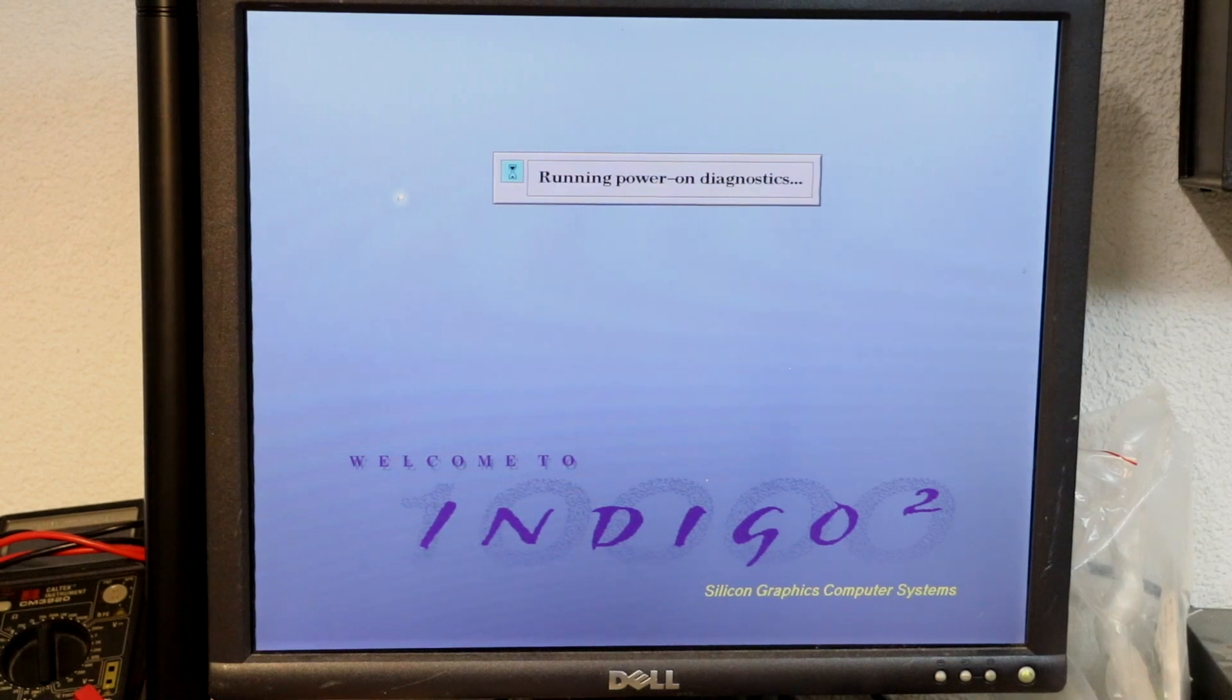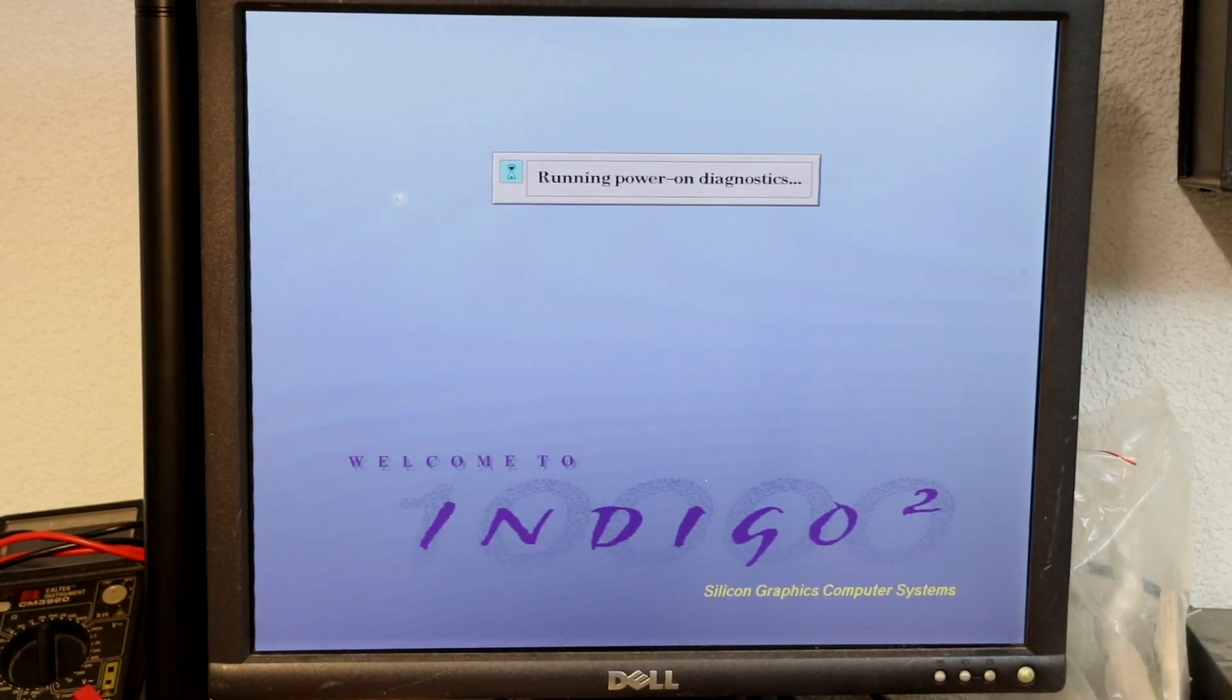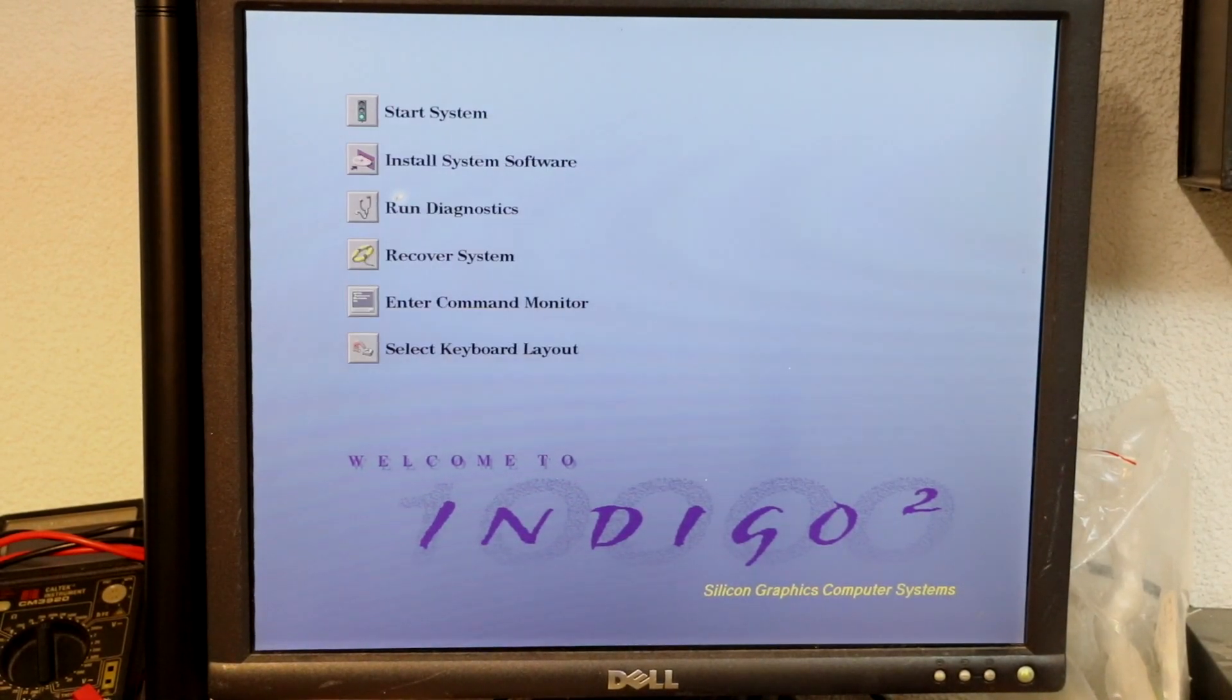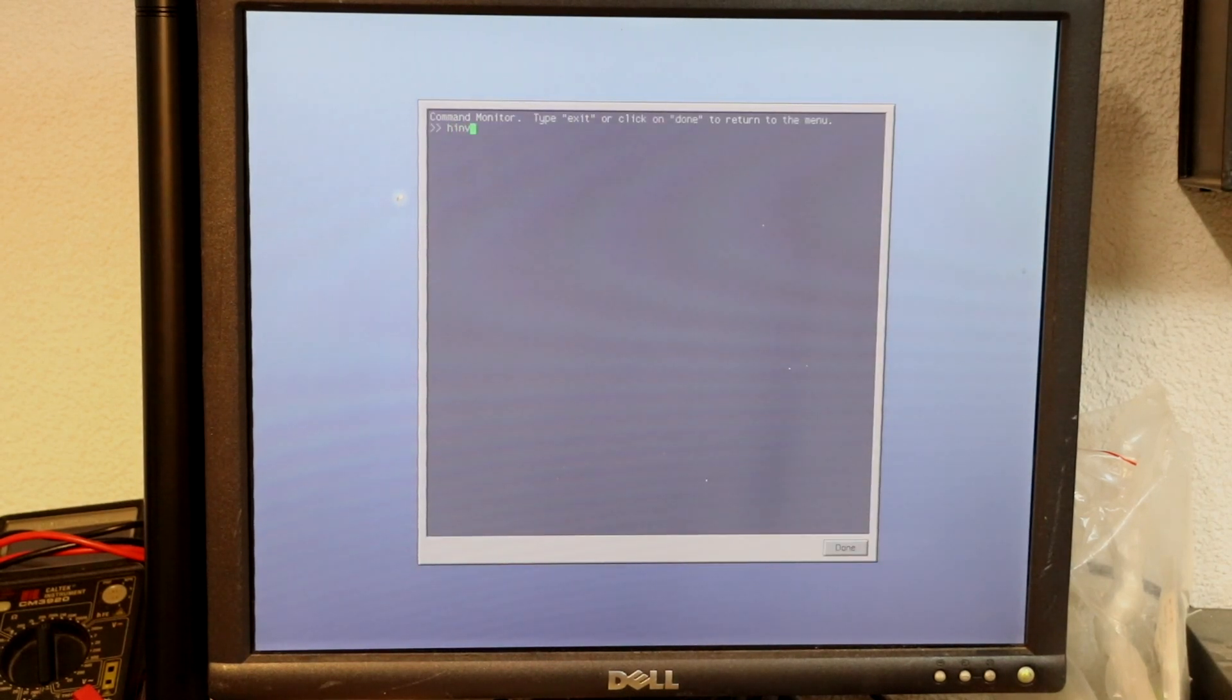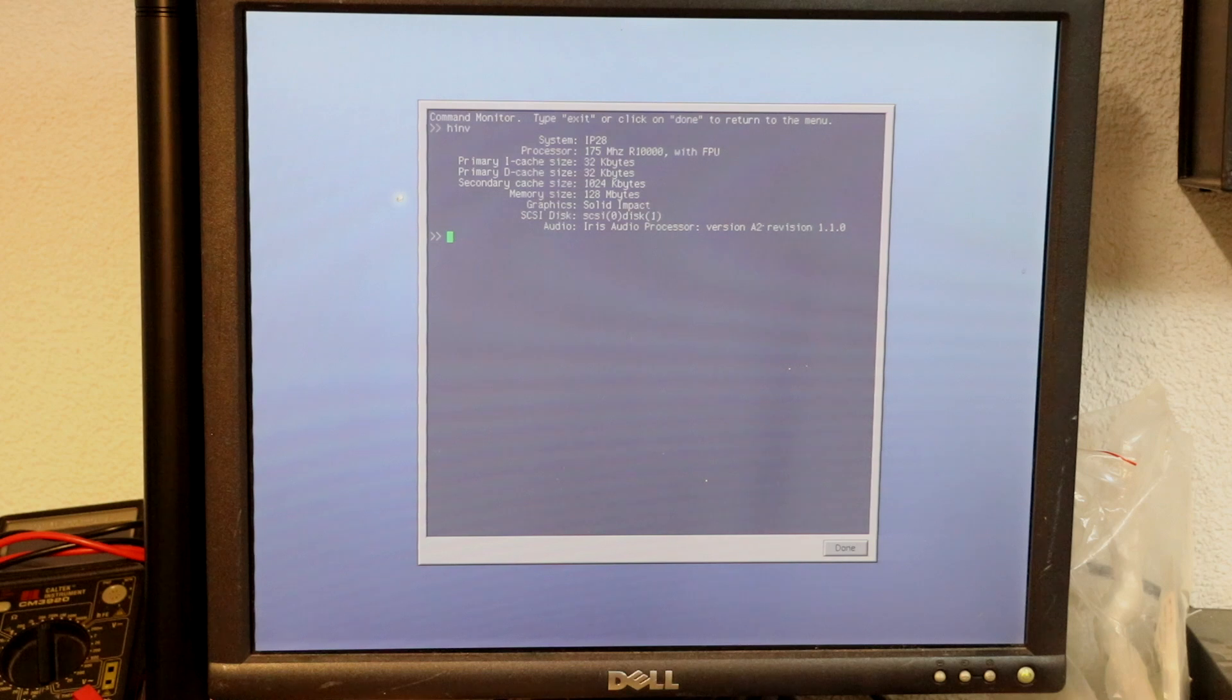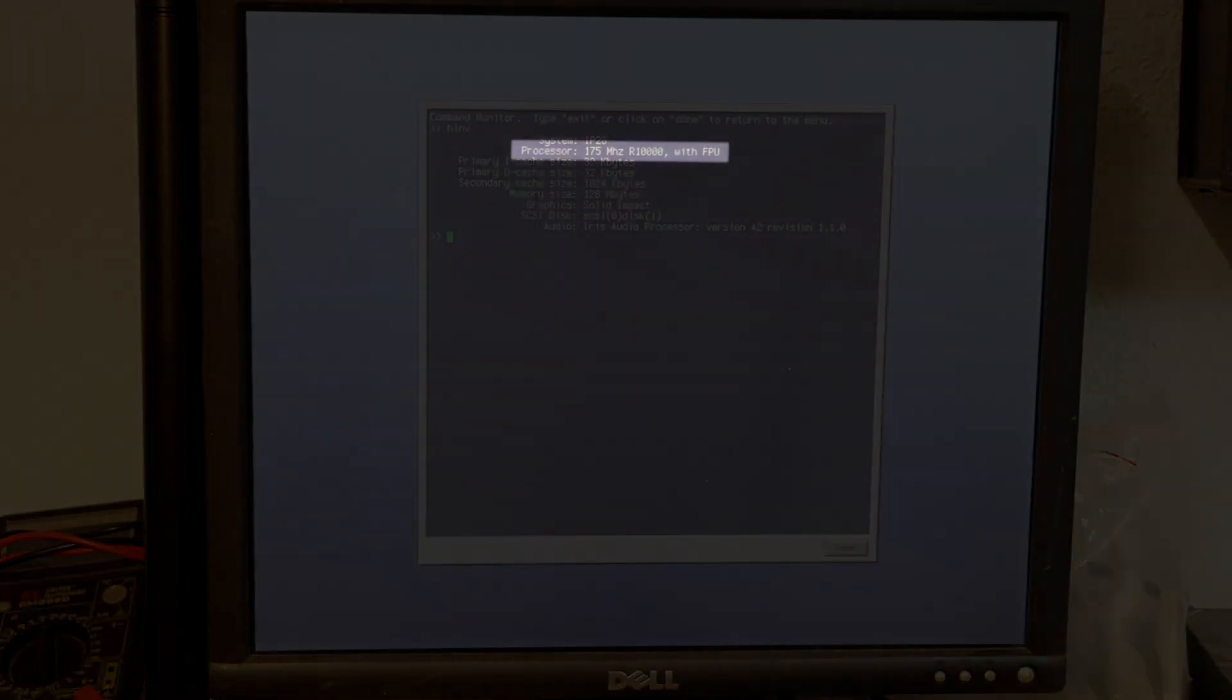I hear the typical Indigo 2 startup chime. I'll hit the ESC key right away to enter the PROM monitor, from where I can also fire the HINV command, which gives me some idea on the system specs already. It has a 175 MHz R10K MIPS CPU, which is the second fastest CPU ever made for this machine, only surpassed by the 195 MHz R10K.